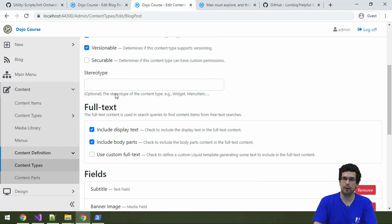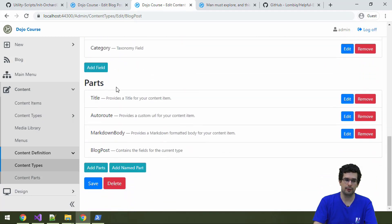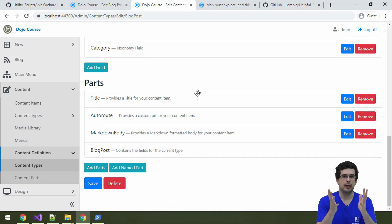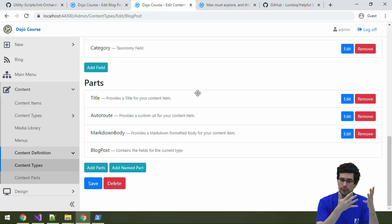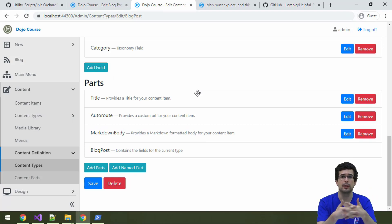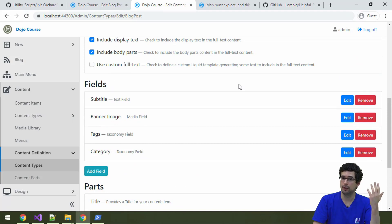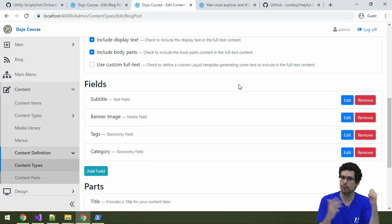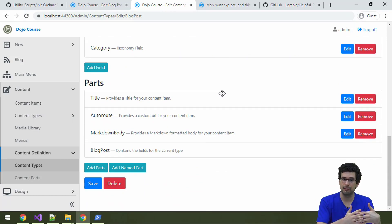We also have some other configuration options here that we will check out later. But what's important now are these sections: Fields and Parts. Until now, we have seen that we are creating content items, and we now know that content types are the blueprints of those content items. So when you edit a content type, that will affect the behavior of the corresponding content items. Parts are the building blocks of content types — that's why the content model of Orchard can be so flexible and so customizable, because we don't have monolithic content types.